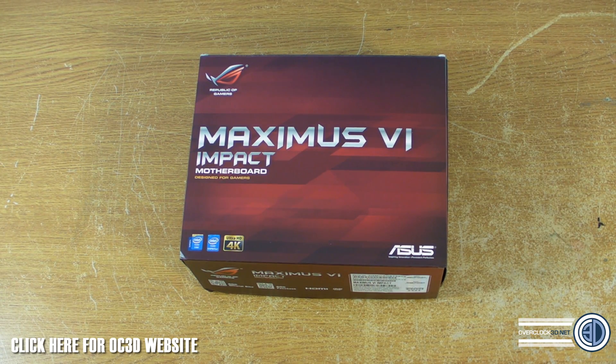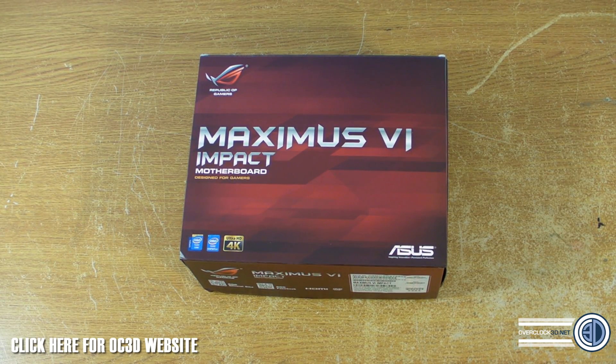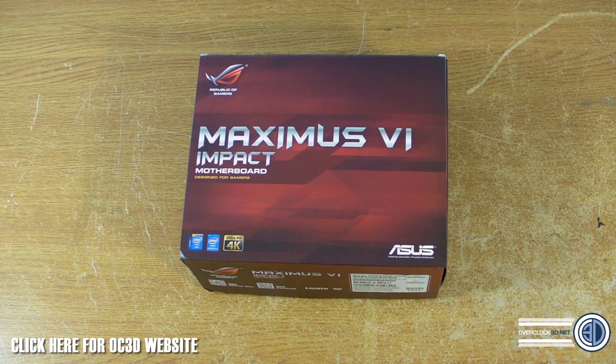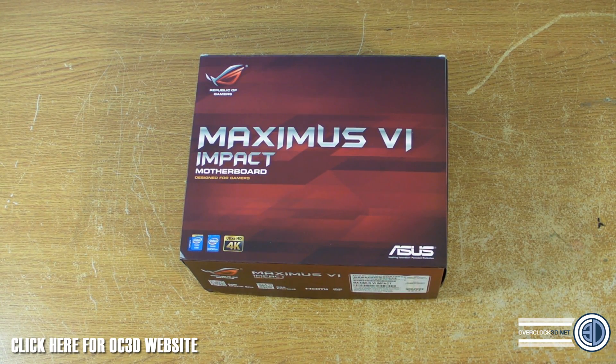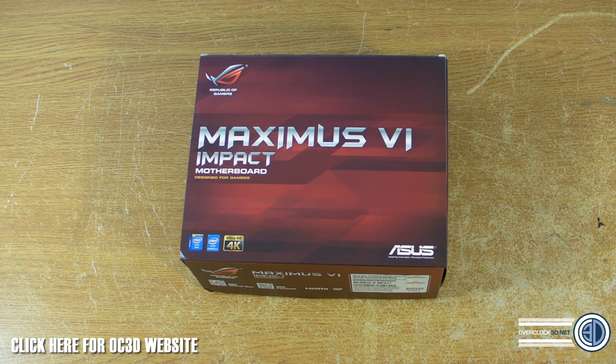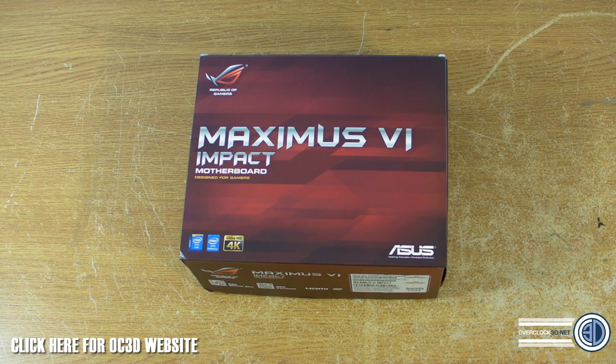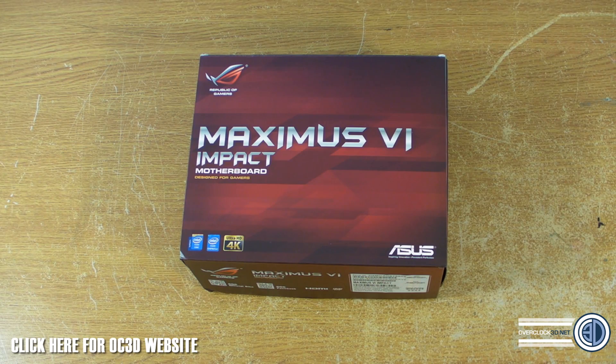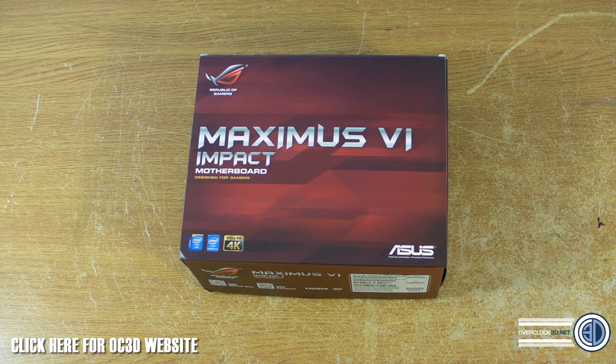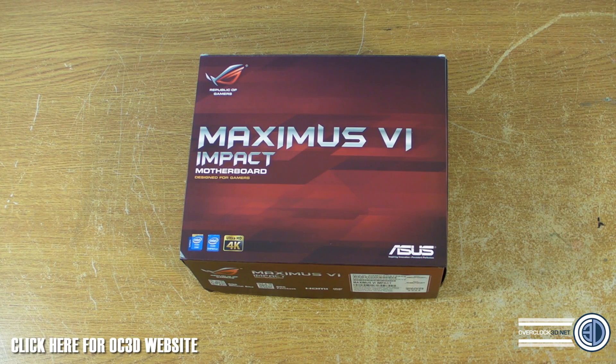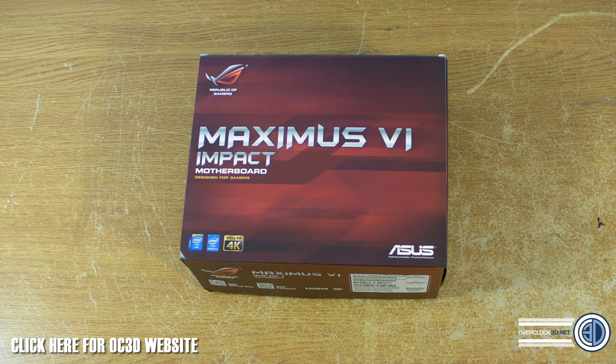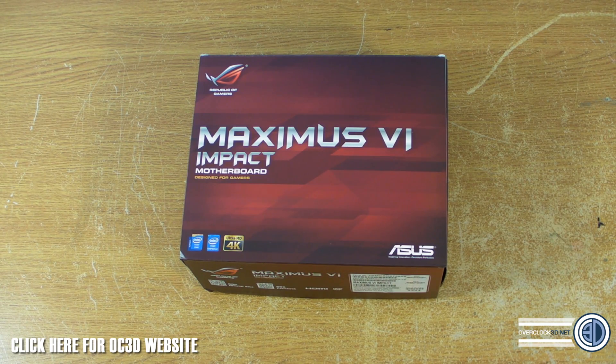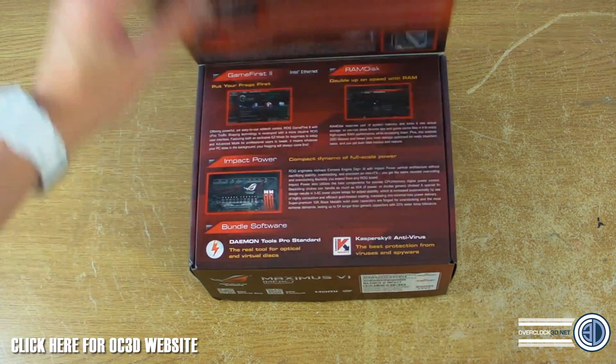So, ASUS Maximus VI Impact. The Maximus VI Impact is the first Republic of Gamers mini ITX motherboard. Mini ITX has had a reputation previously of being kind of low power, like media machines or for people that don't really need a lot. But obviously the CPU power requirements have dropped significantly over the last couple of generations, which has allowed manufacturers to squeeze more and more out of the CPUs on these smaller boards.